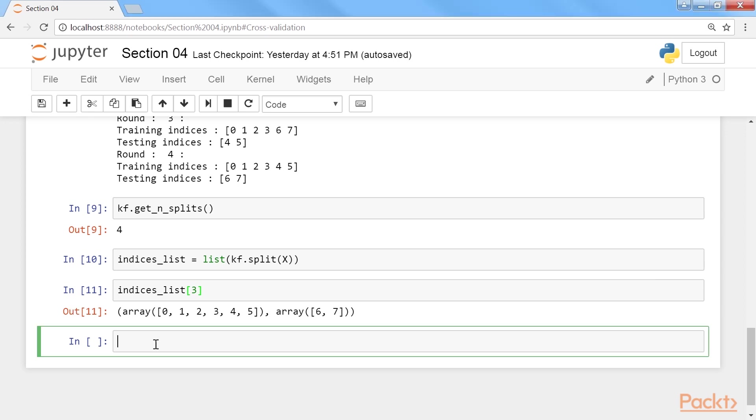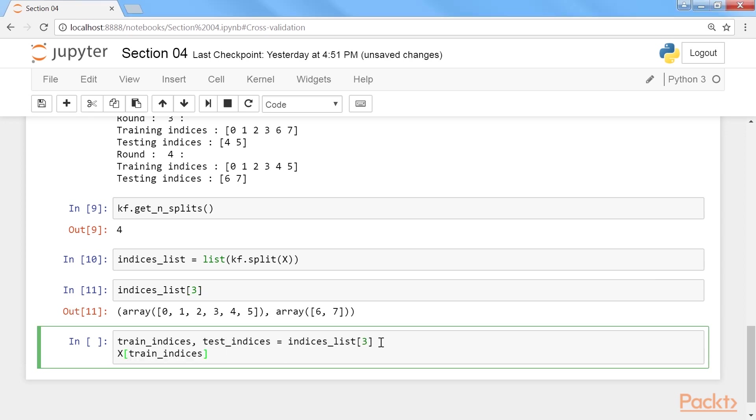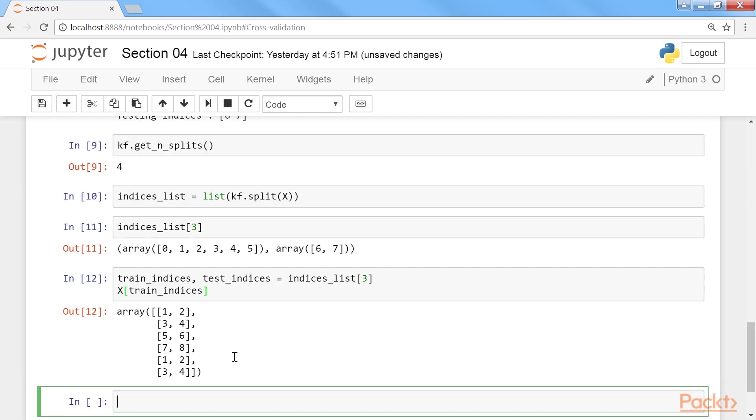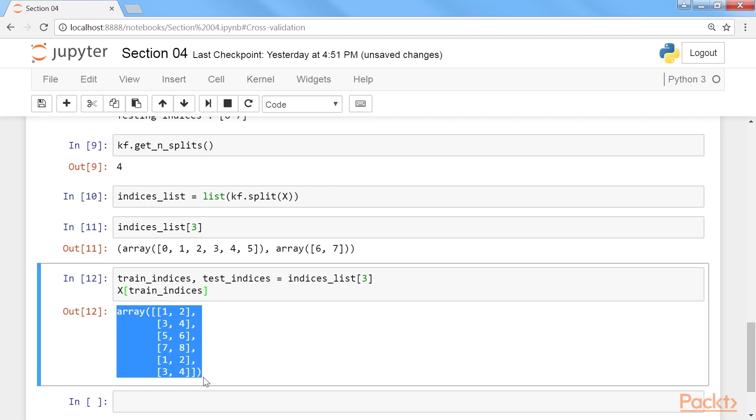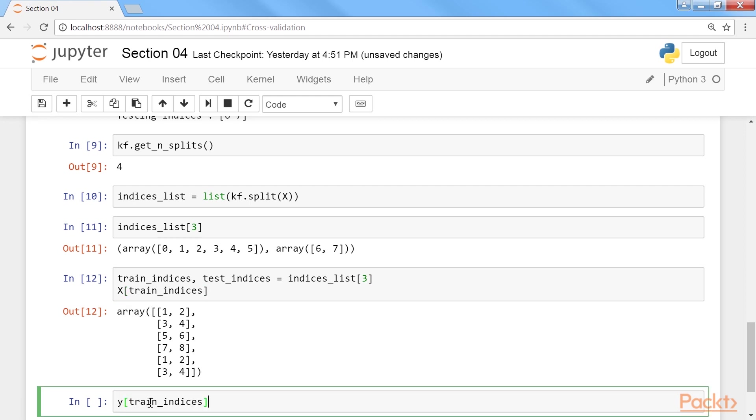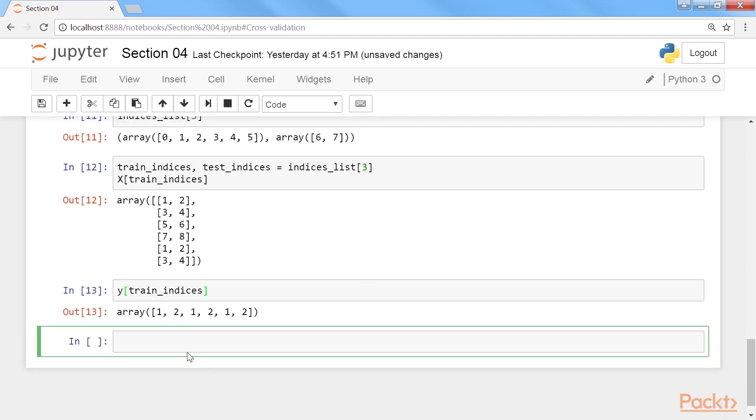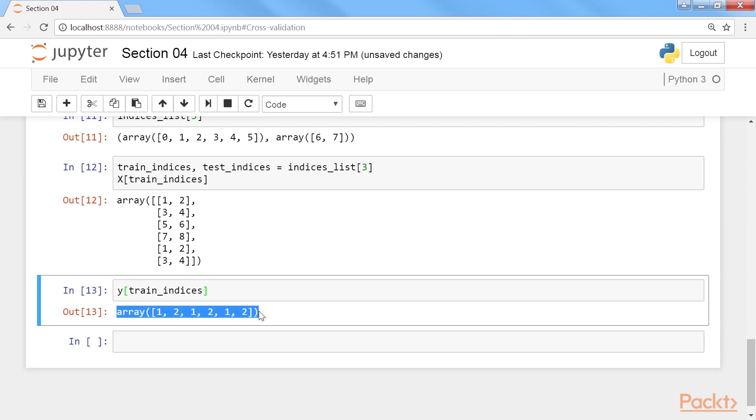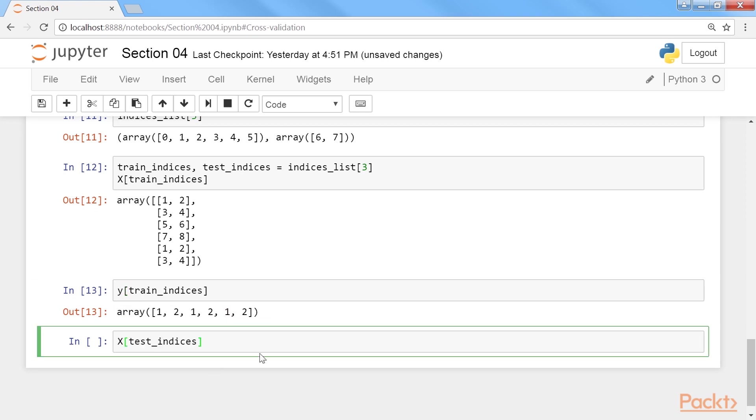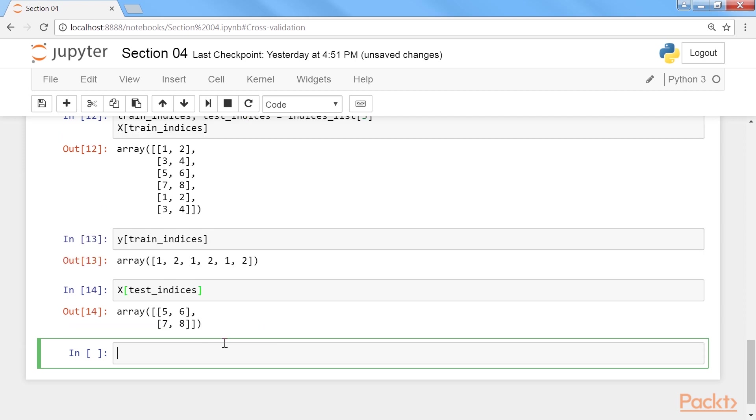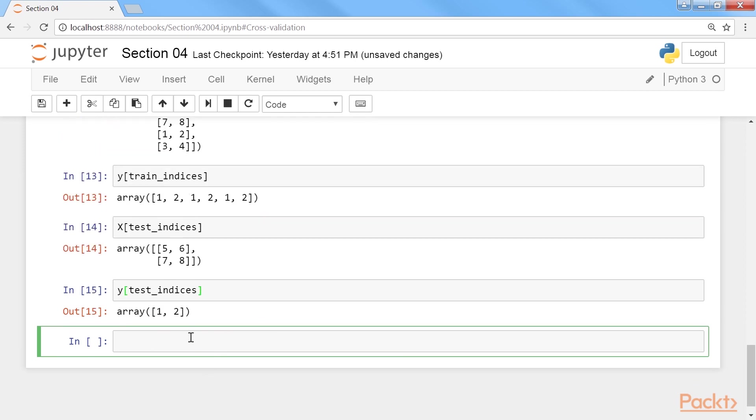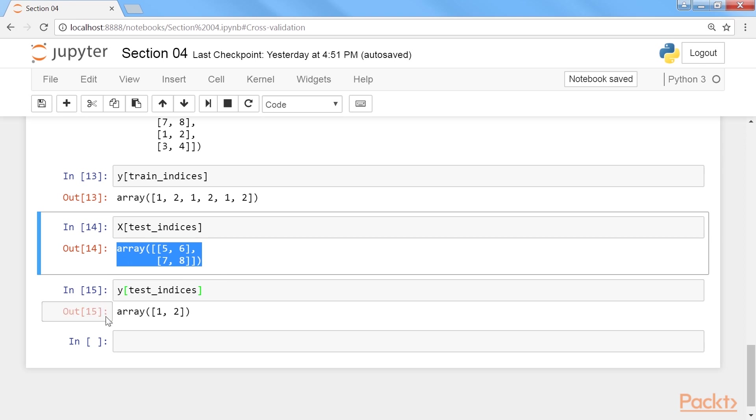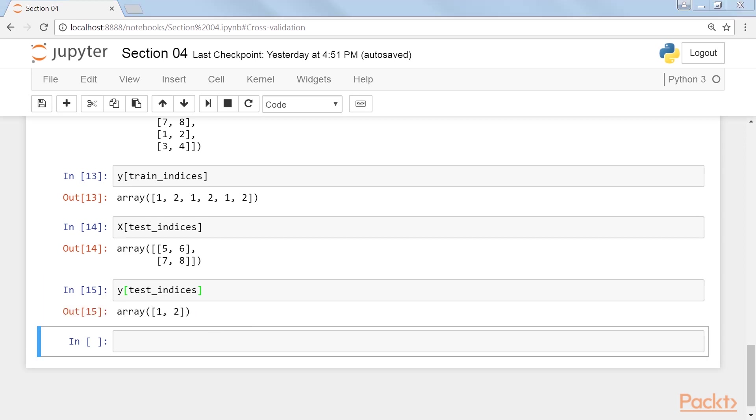View the actual data from the fourth fold. View the training data from the fourth fold. This is the output that you will get. Then we will see the Y train. Here is the output that you would get after running it. Next we will view the test data for X and Y respectively. Run it, and here is the output. This is for X, and this is for Y.